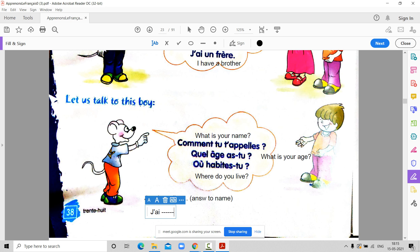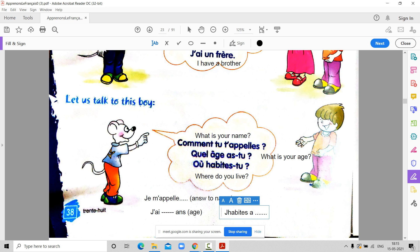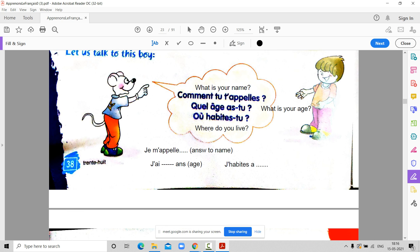We say Je [dash] and whatever our age is. How do we tell where I live? J'habite — then wherever we live, we put that here. So we know how to answer these questions; it's just the pronunciation. Afifa, how will you ask what is your name? It's written here — I'm just asking you to read. Comment t'appelles-tu. Prabhnoor, how will I ask what is your age? Quel âge as-tu. Afifa, how will I ask where do you live? Où habites-tu.